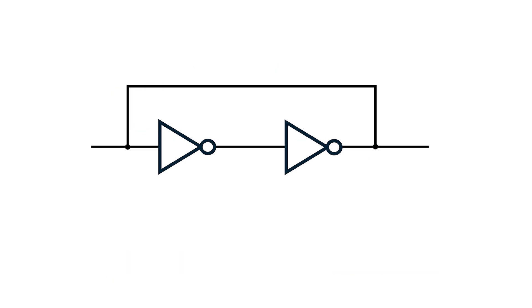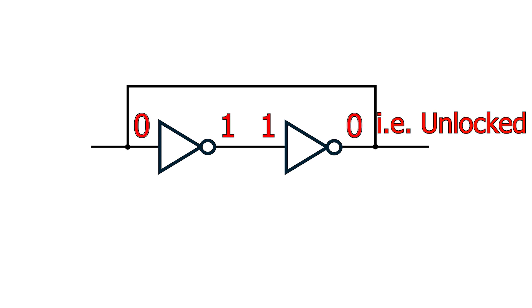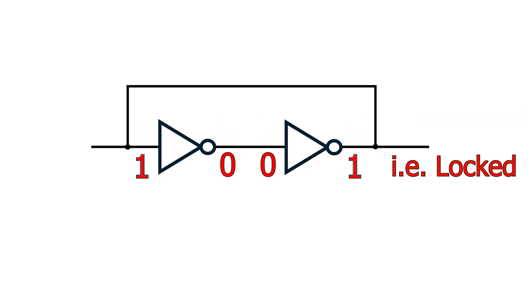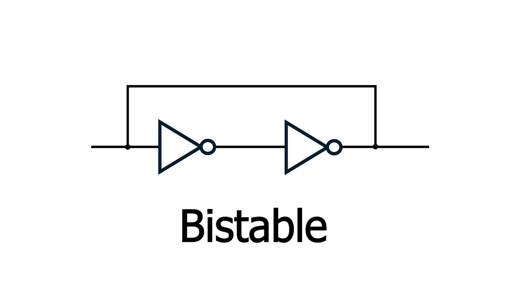This means there are two stable states - one where the output is 0, and the other where the output is 1. This is said to be bistable.